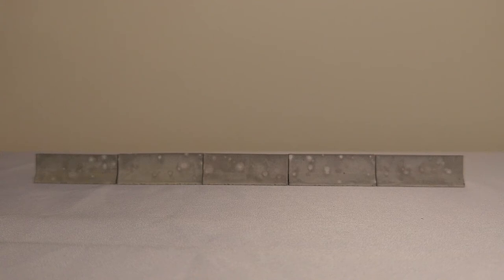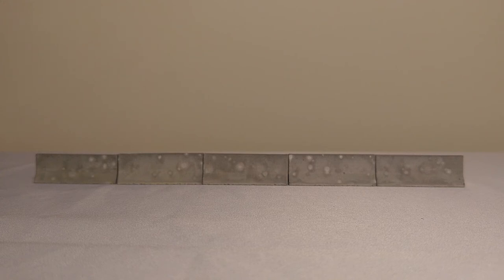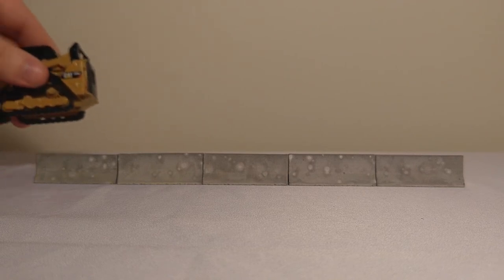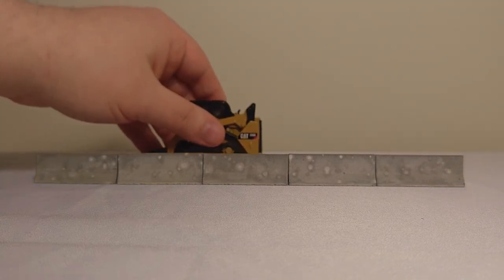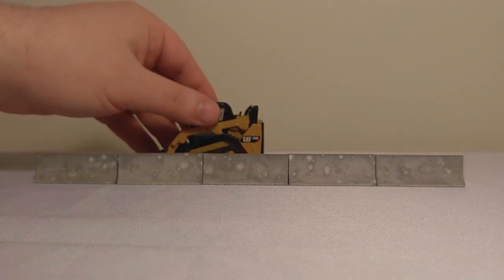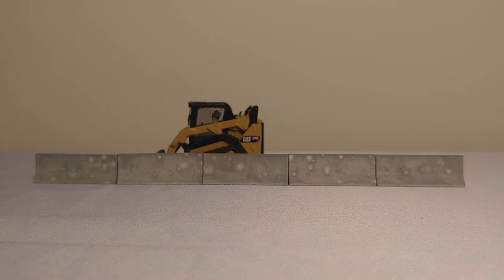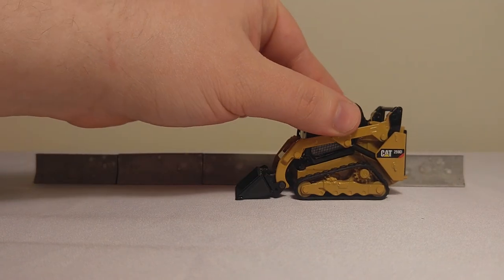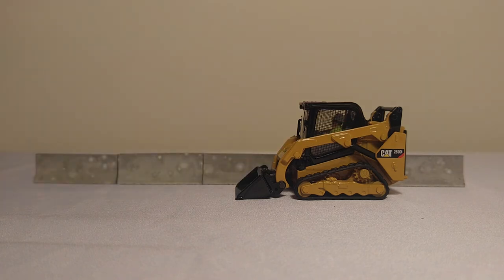So, just to see how these look next to a 1 to 50 scale model, here we have a die-cast master compact track loader, the infamous 259D. And as you see, it looks about right. There it is behind. There it is next to it.